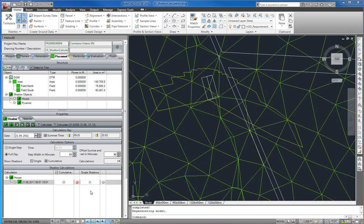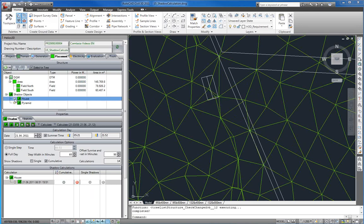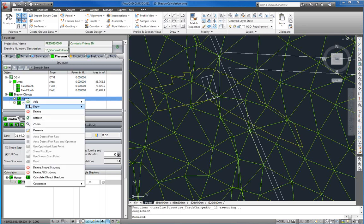If you want to delete or thaw or freeze all shadow lines of an object you can do this in Structure List. The functions for deleting all shadow lines for an object are located in the context menu of Structure List.